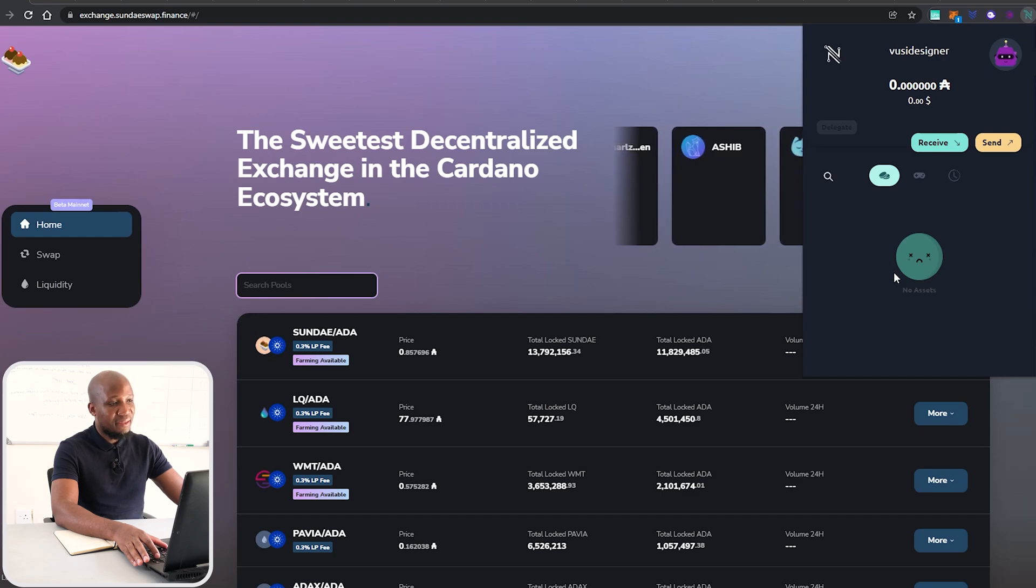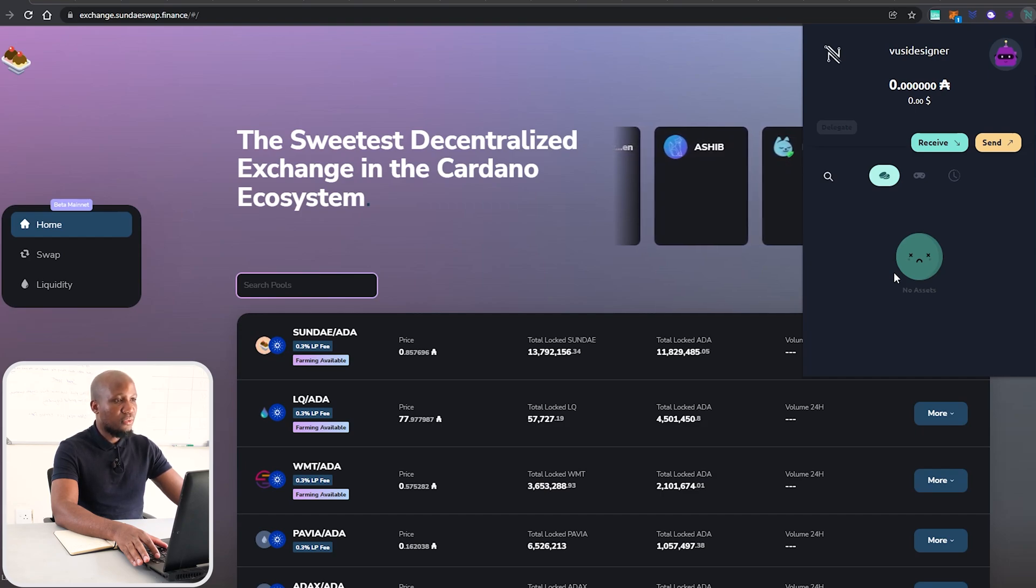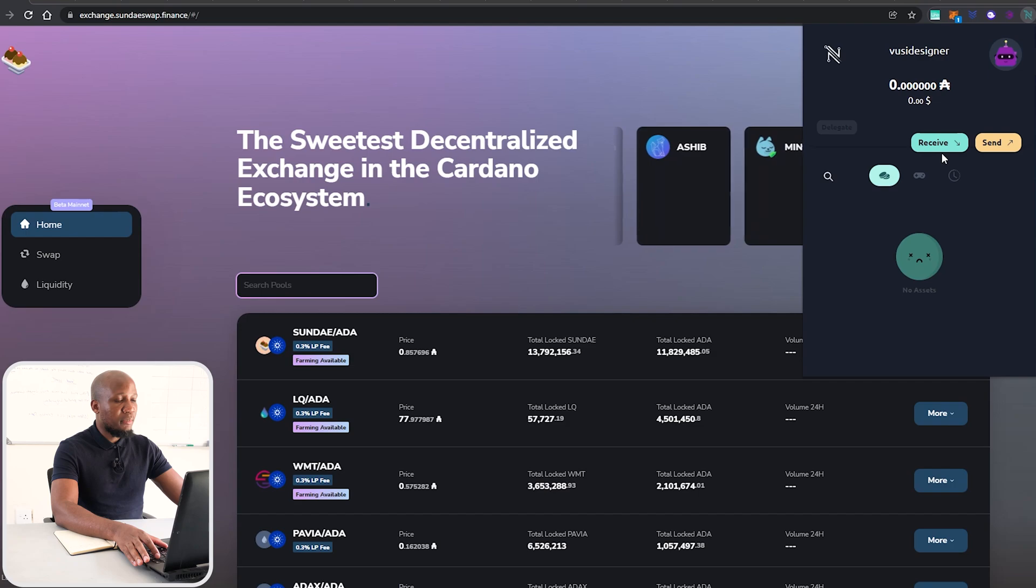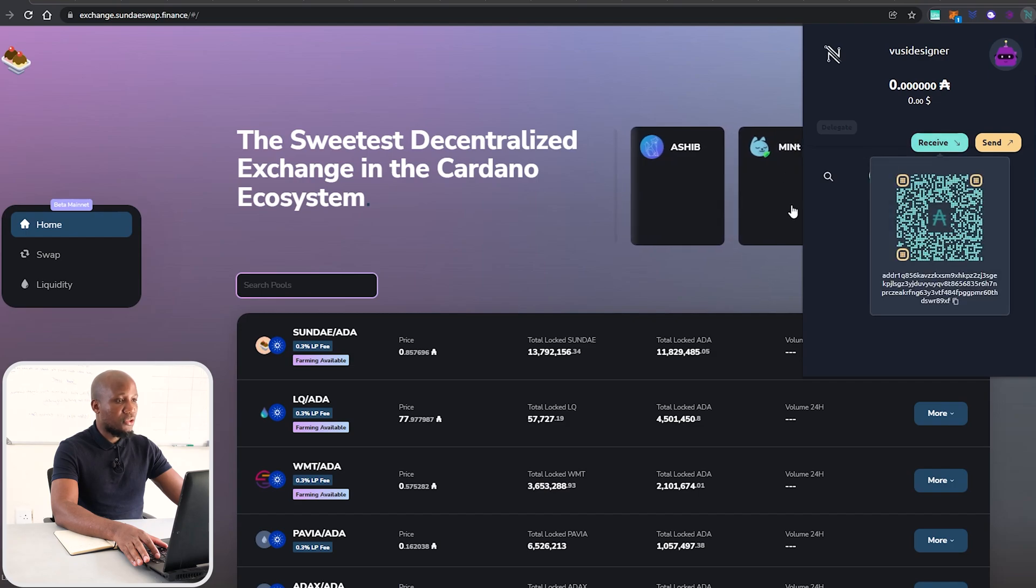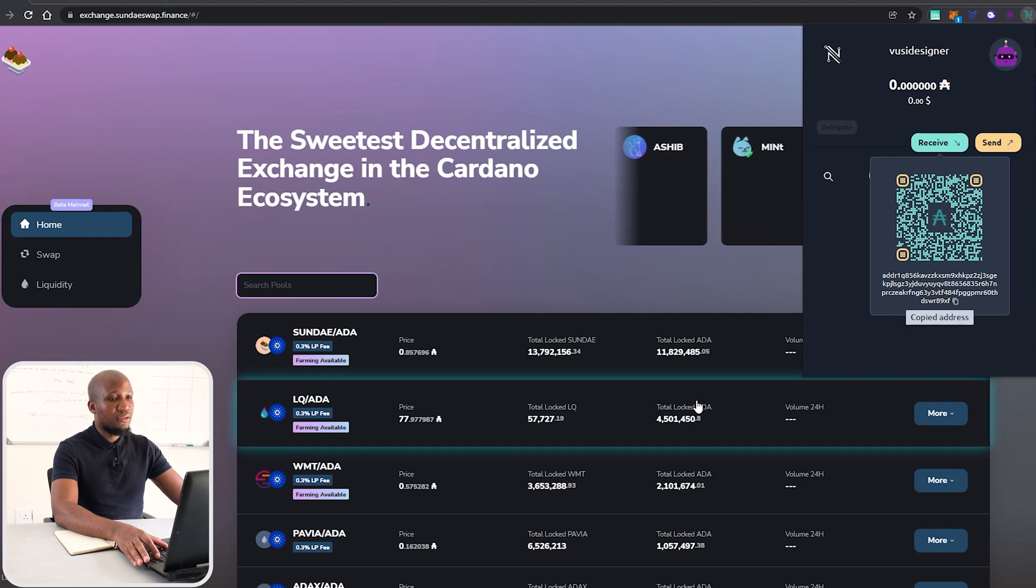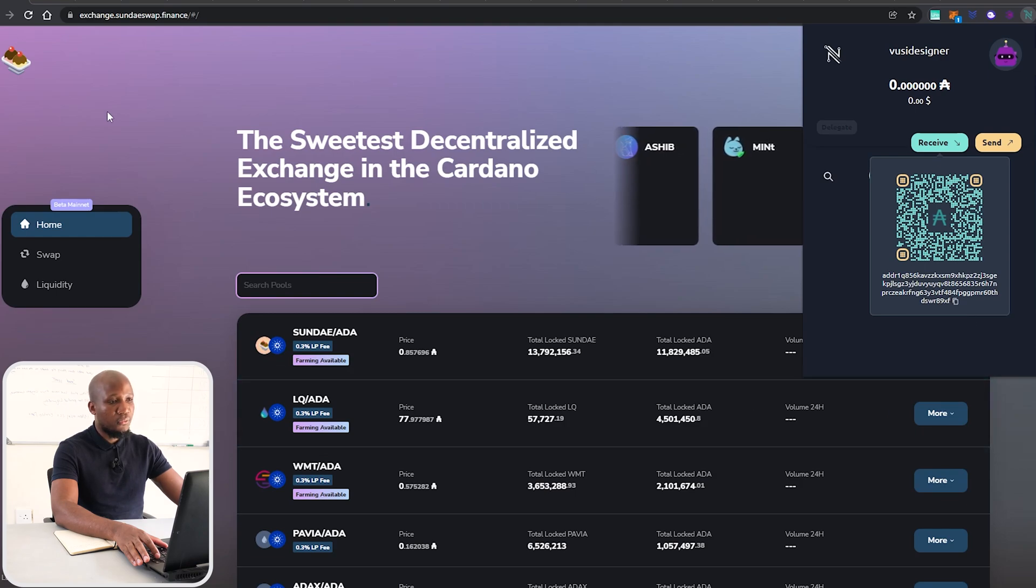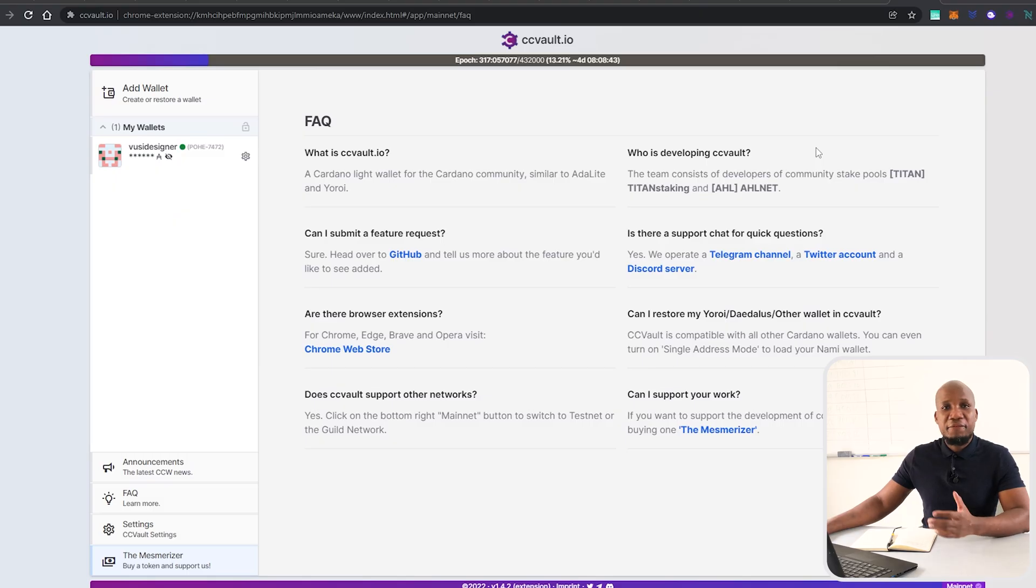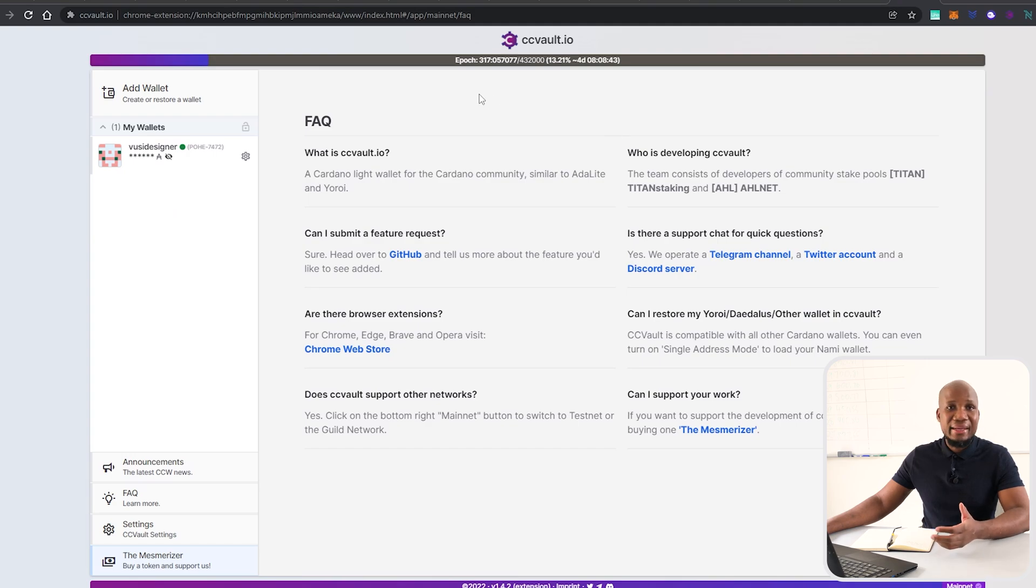The next thing we need to do is to fund our wallet. To do that, we have to click on Receive. Then you'll be presented with this QR code where you can scan it or copy the wallet address so you can fund your wallet.